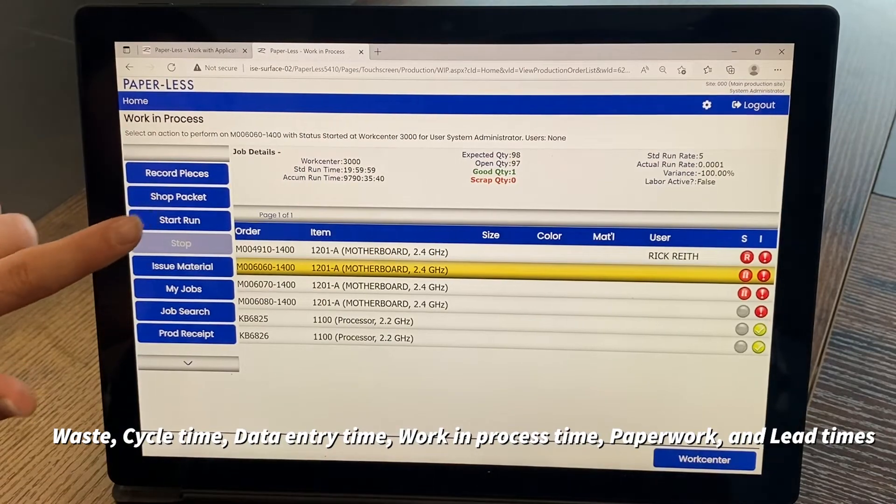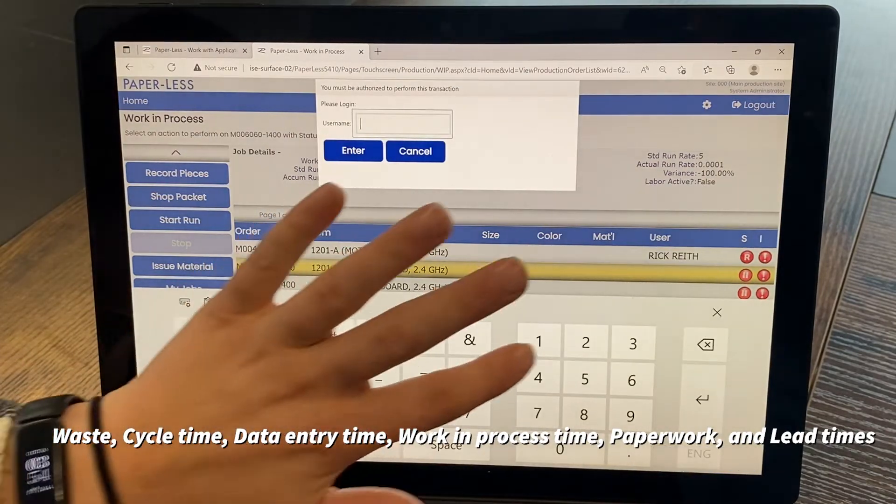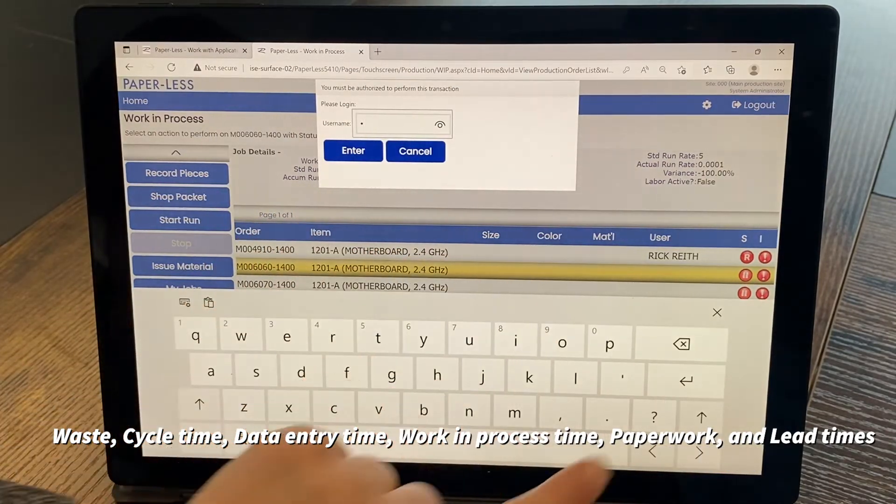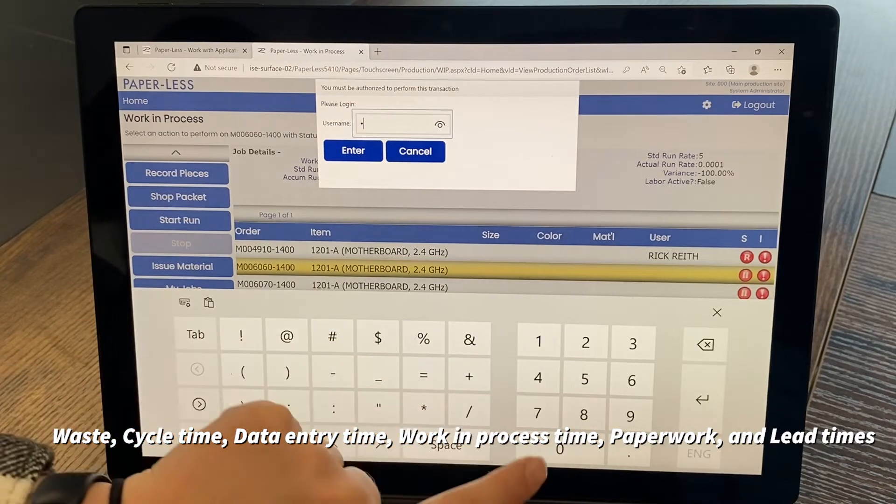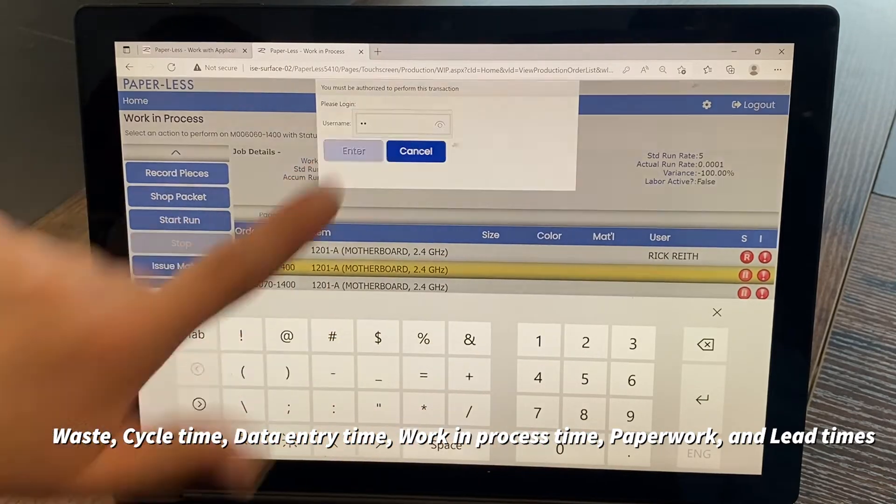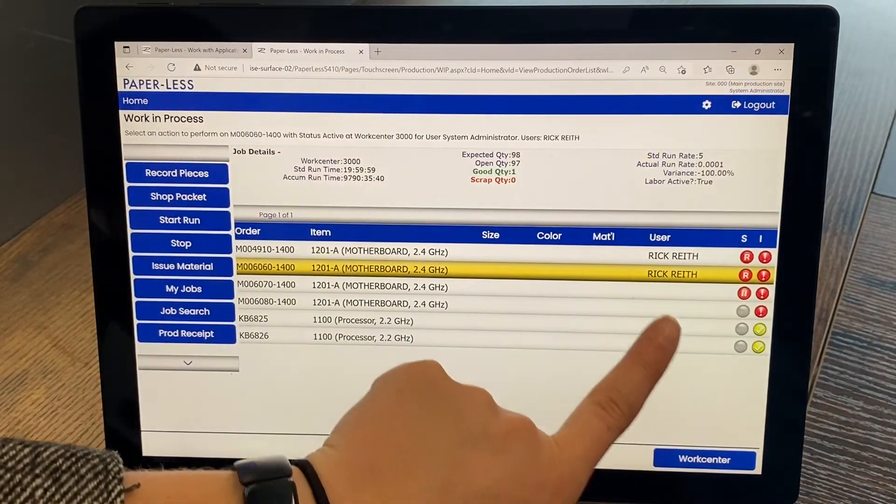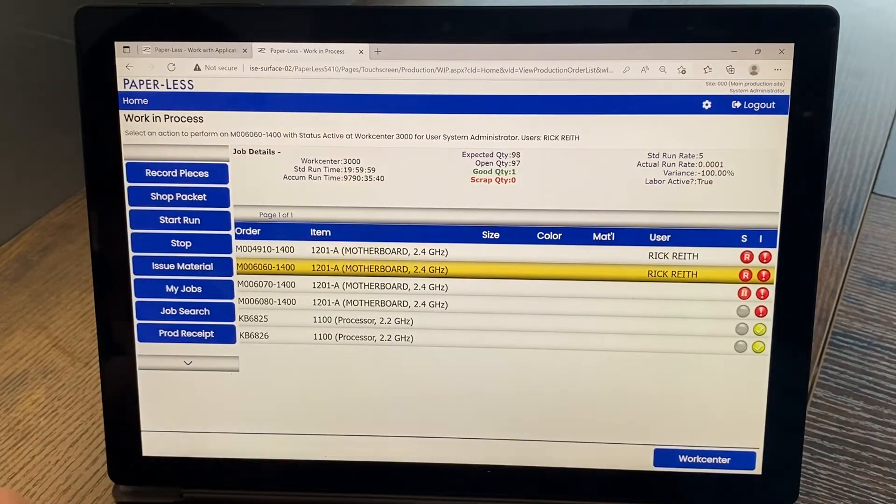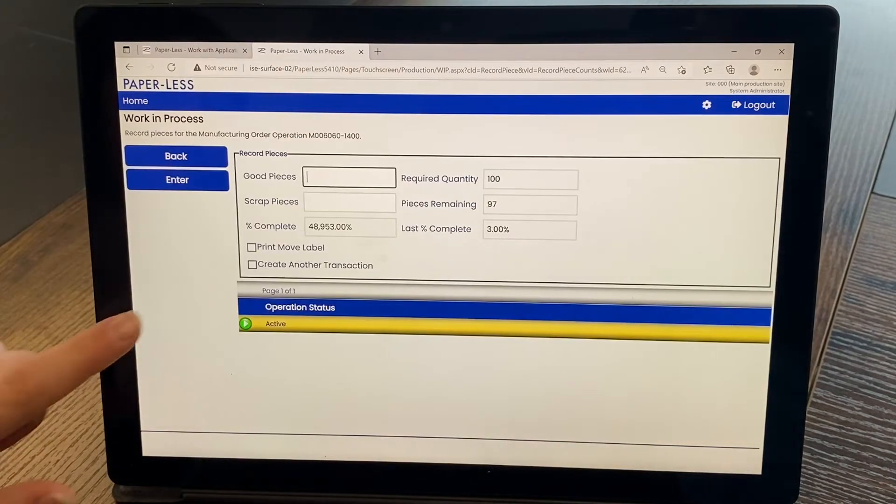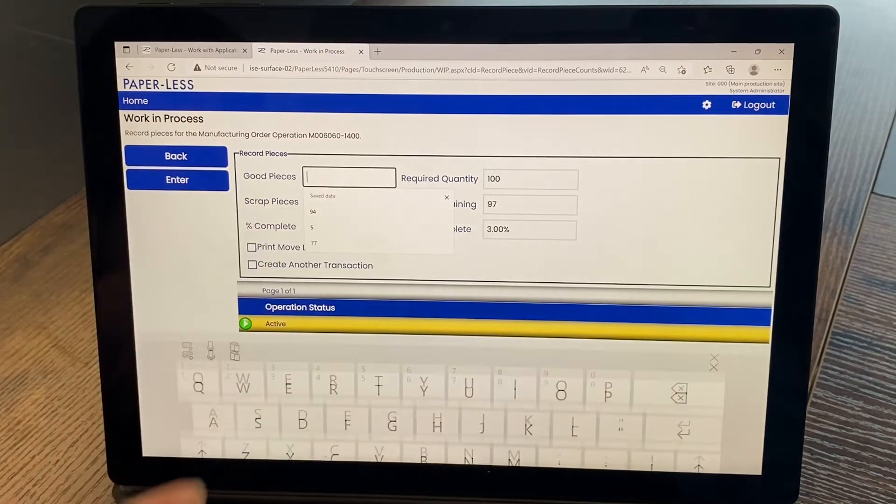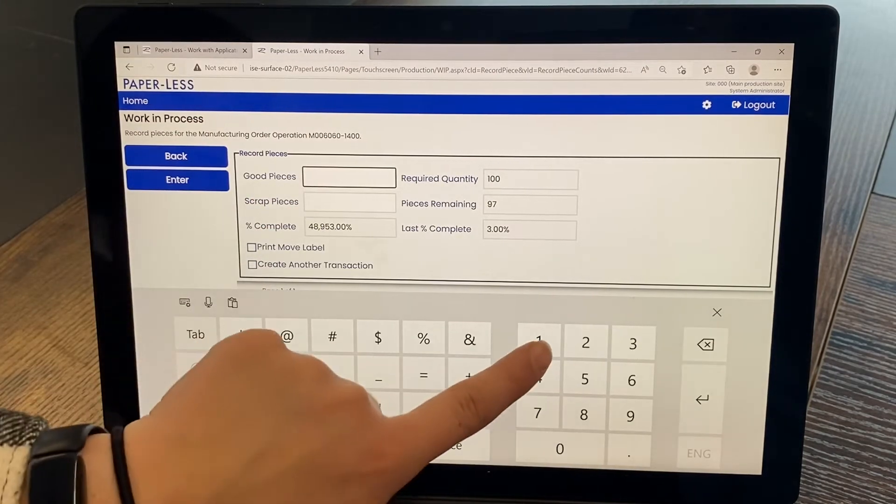MES systems can also help reduce waste, cycle time, data entry time, work in process time, paperwork, and lead times, all by using the visibility of the software. MES systems can also help increase machine uptime and improve product quality.